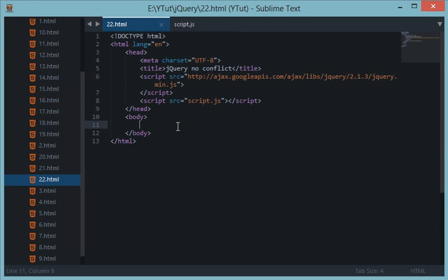So one such library we have is prototype.js. Now what happens is sometimes there's a conflict - the dollar sign, who should use that and which library commands are you actually executing?